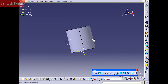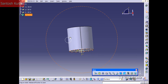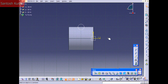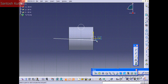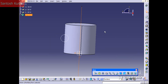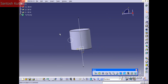Now we've created the profile that we're going to use for the groove. Let's click the ZX plane again, click Sketch, and just draw a line down the middle of the cylinder. This is going to be the axis that we rotate around.